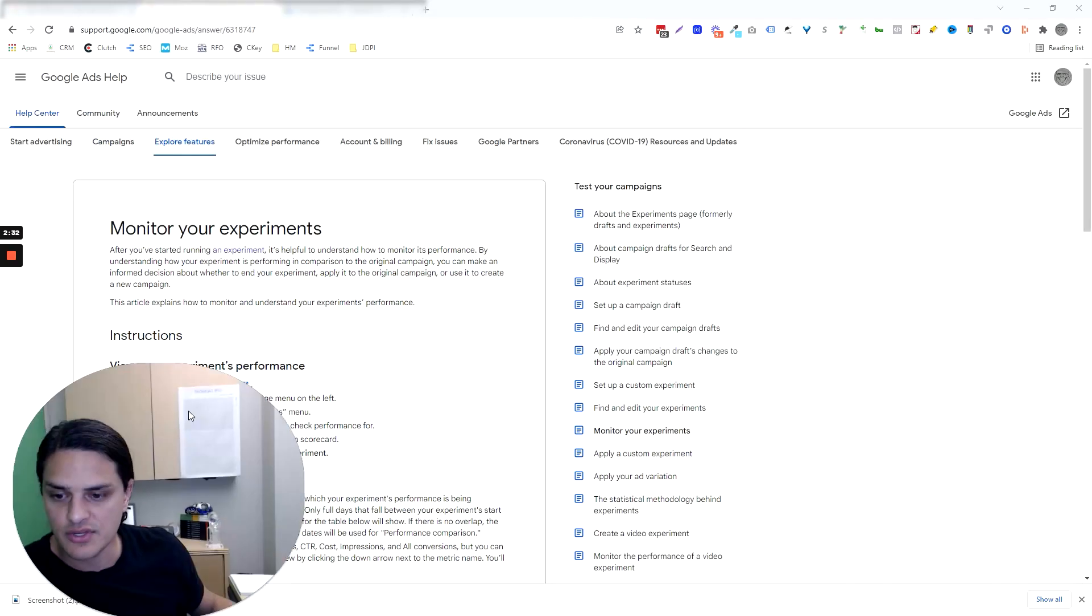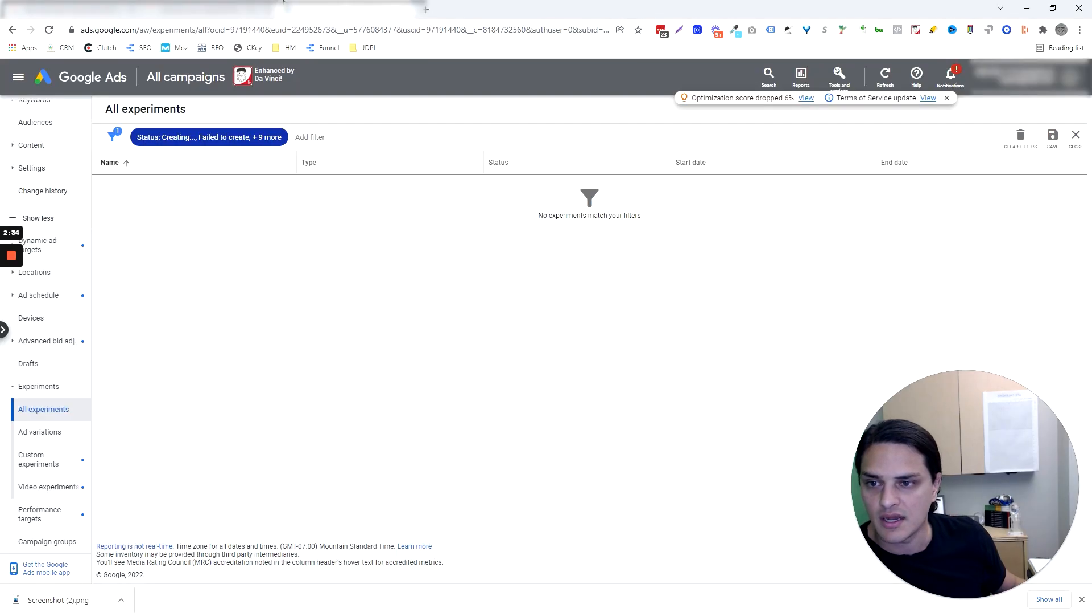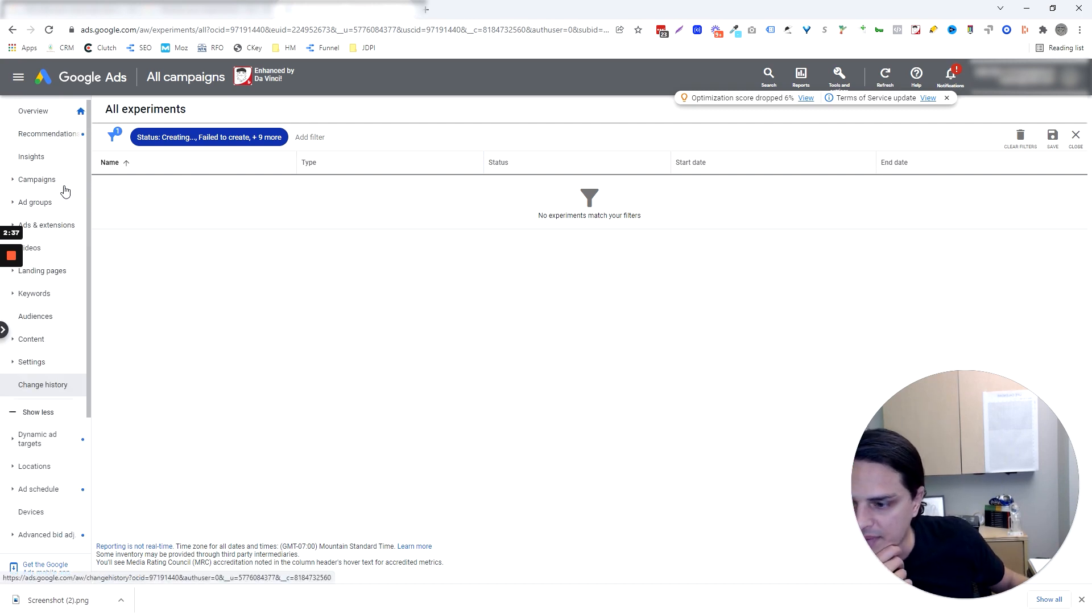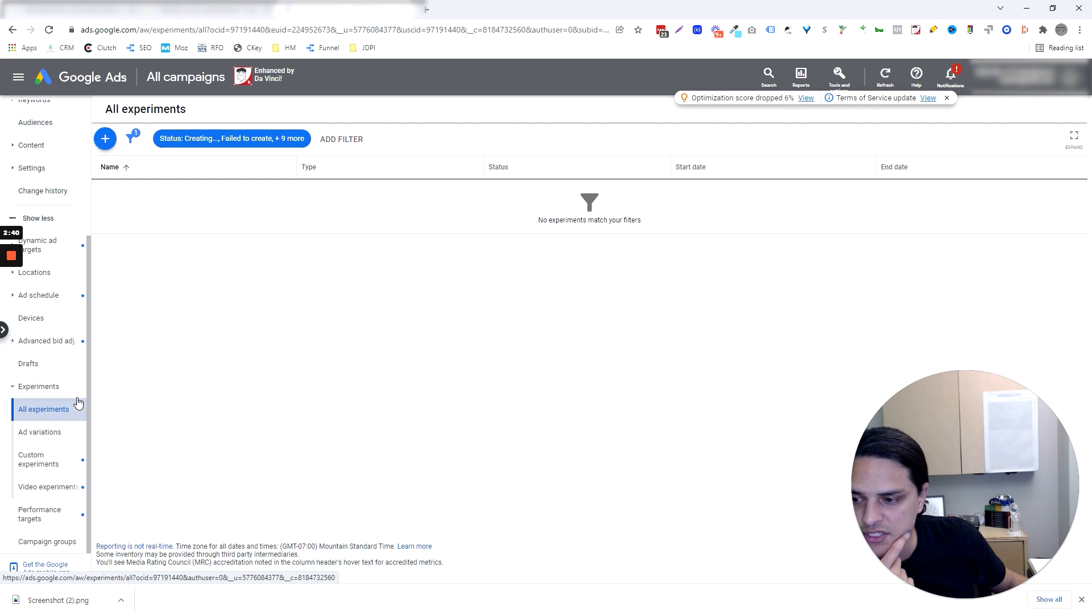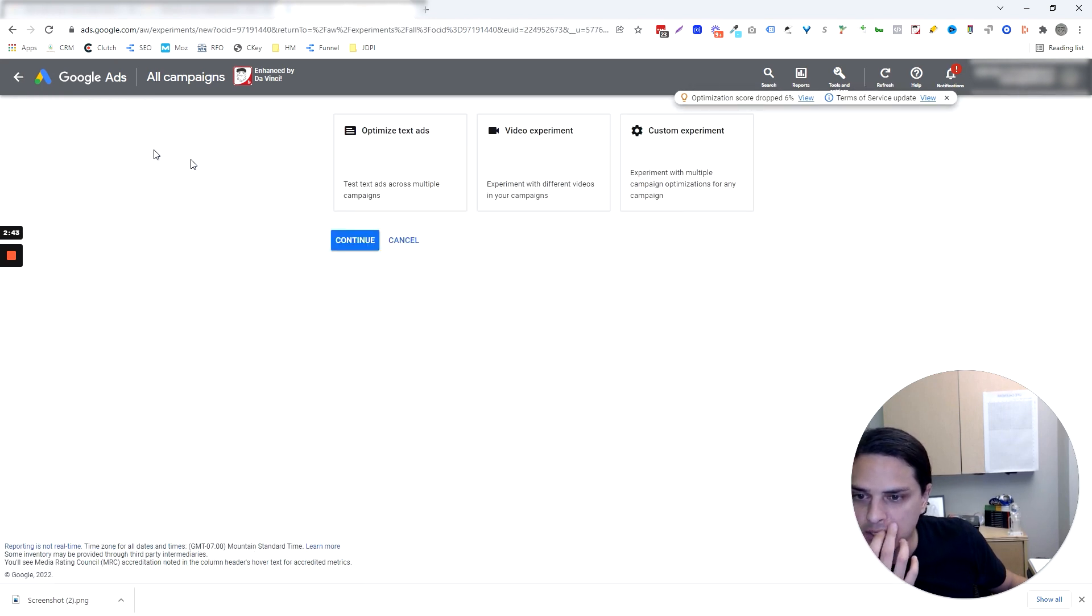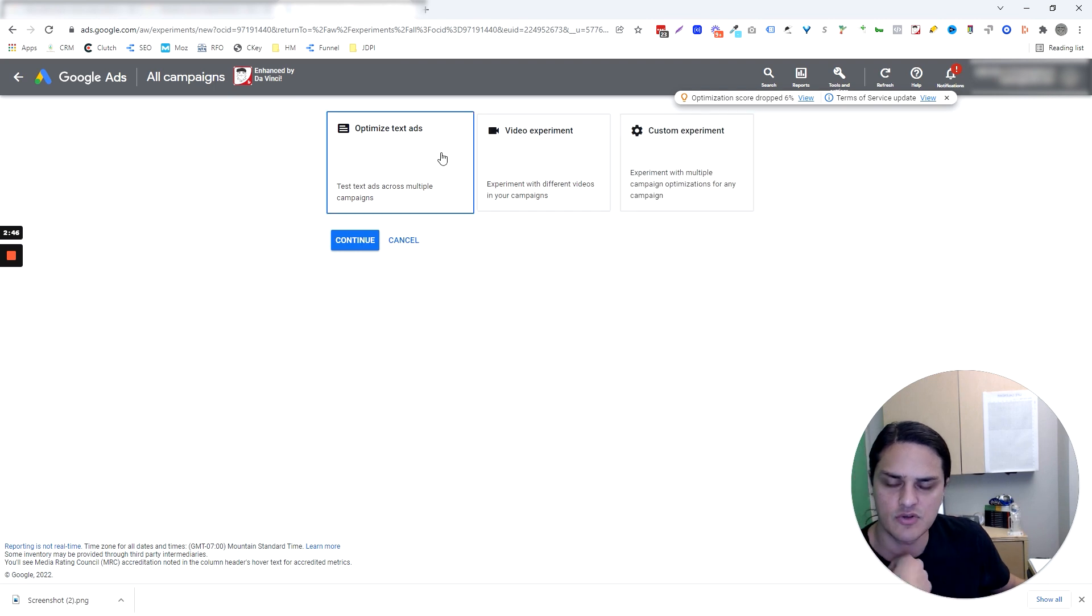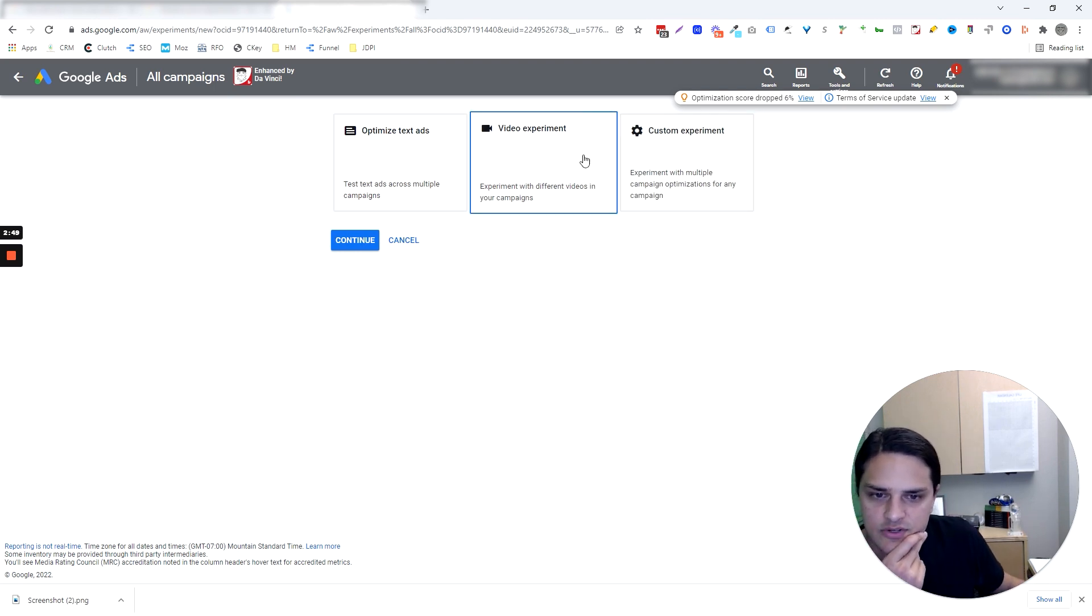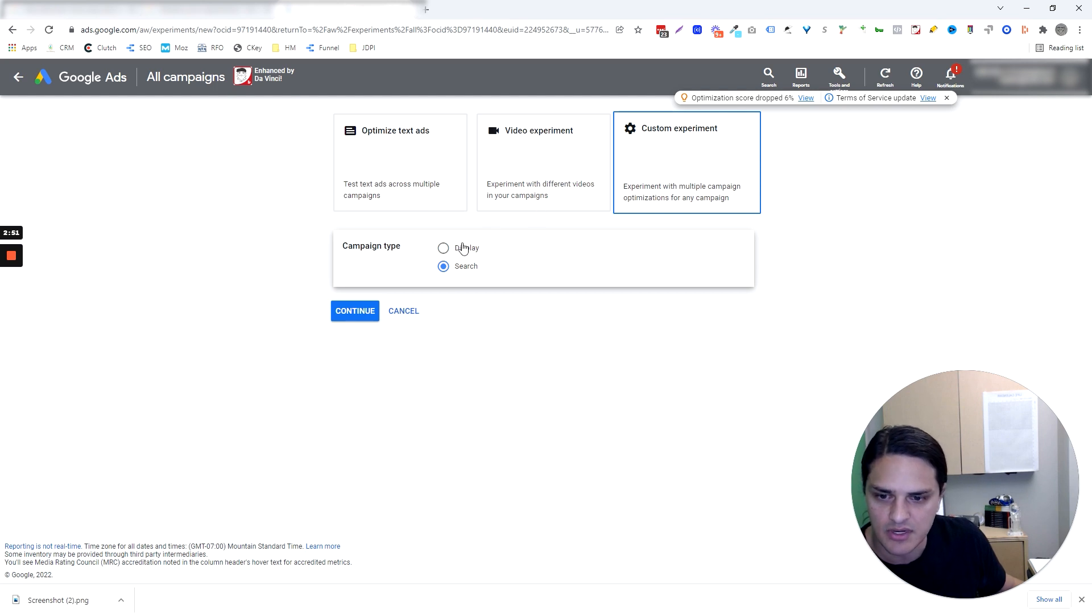So you're going to go in all campaigns. You're going to go down to experiments and then click on all experiments. And now we've got our little blue bubble here. So you can, there's three types of experiments, but two of them are kind of myopic in view. Optimized text ads, video experiments, custom experiment. That's the one that we want.